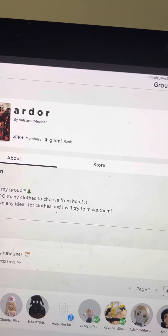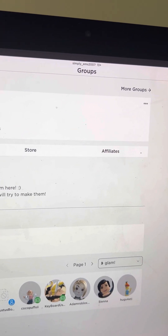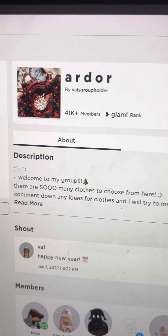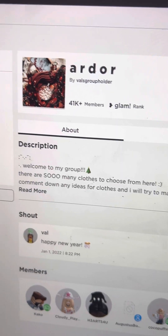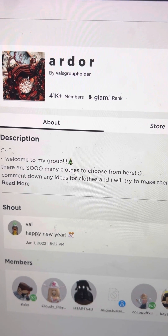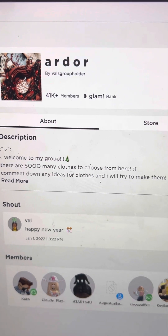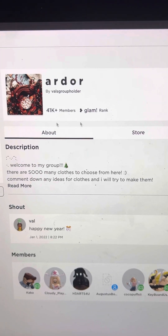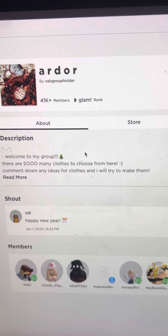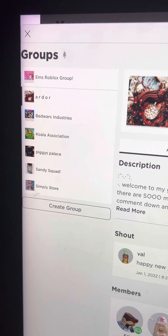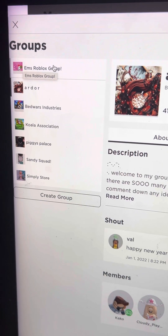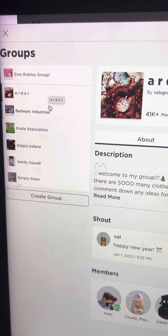When you hit groups, you will see I'm in a random person's group, and it says: welcome to my group, there's so many clothes you can choose from here, comment on any items for clothes and I will try and make them. But if we go to the left side of the group, you will see my group — it's called Ms Roblox group — and the rest of the groups will be down here.